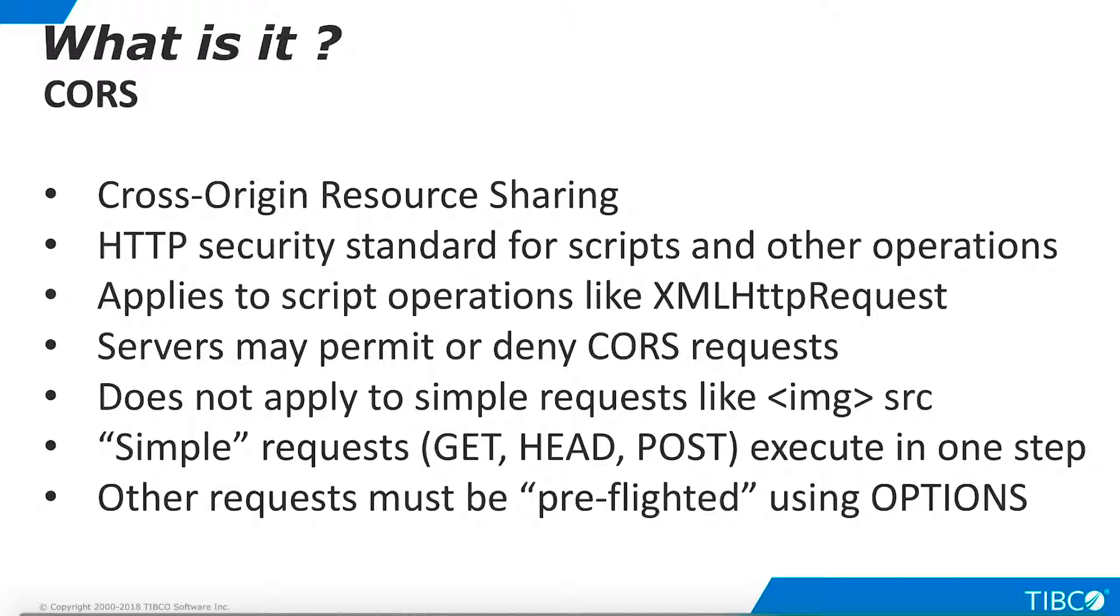A CORS request occurs when a web page served from server A to a browser requests a resource from server B, typically via an XML HTTP request operation in a script executing in the browser. In this scenario, server B can decide whether to permit or deny the request.